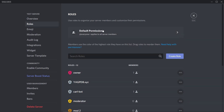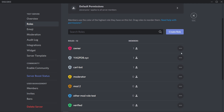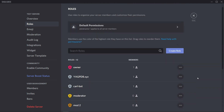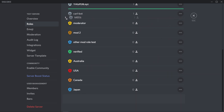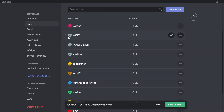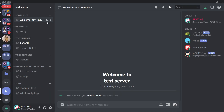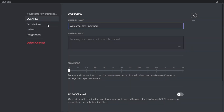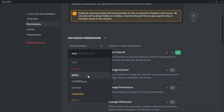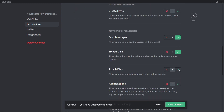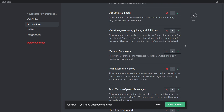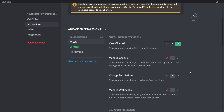Go to your server settings, then roles. Find your bot and drag it all the way to the top over every other role except for the owner role. Now go to your welcome channel, click edit channel, then go to permissions and add the bot to your channel. For the bot, allow it to view channel, send messages, embed links, attach files, add reactions, manage messages, and read message history. Basically we're just allowing the bot to send messages in this channel, and no matter what bot you're using, these permissions should all be the same.